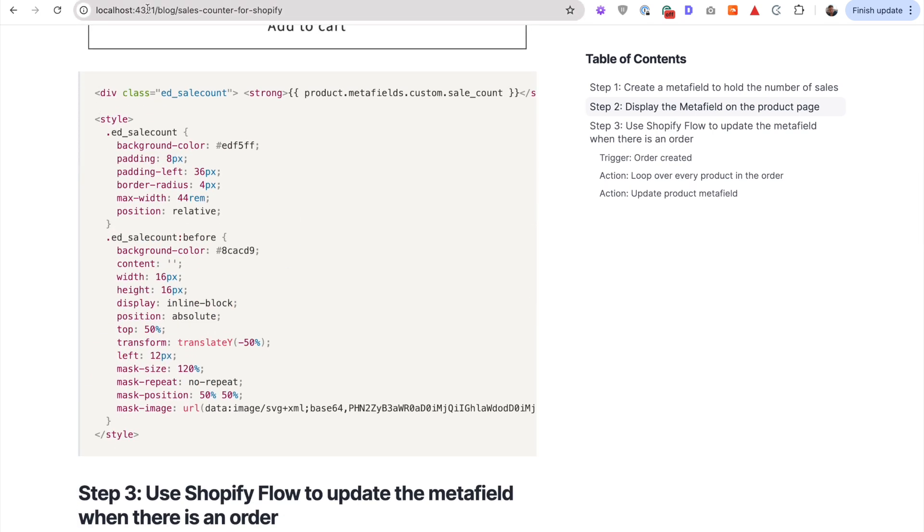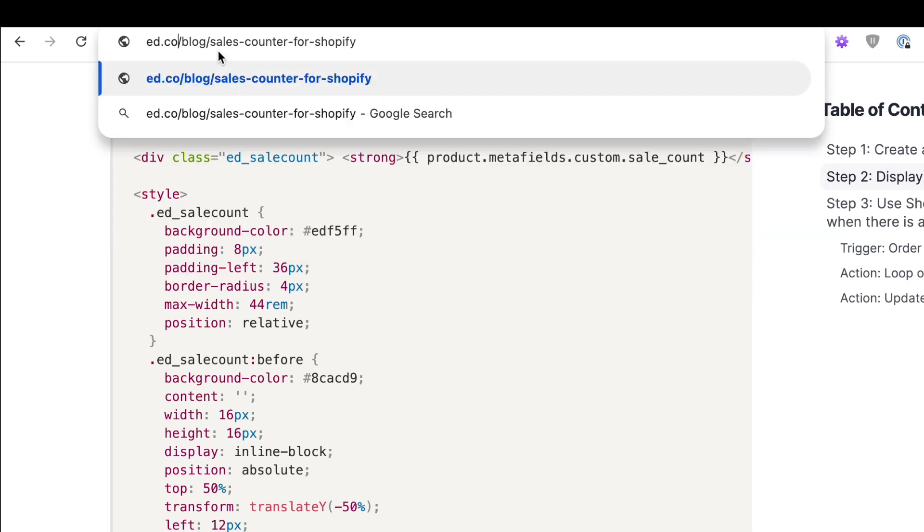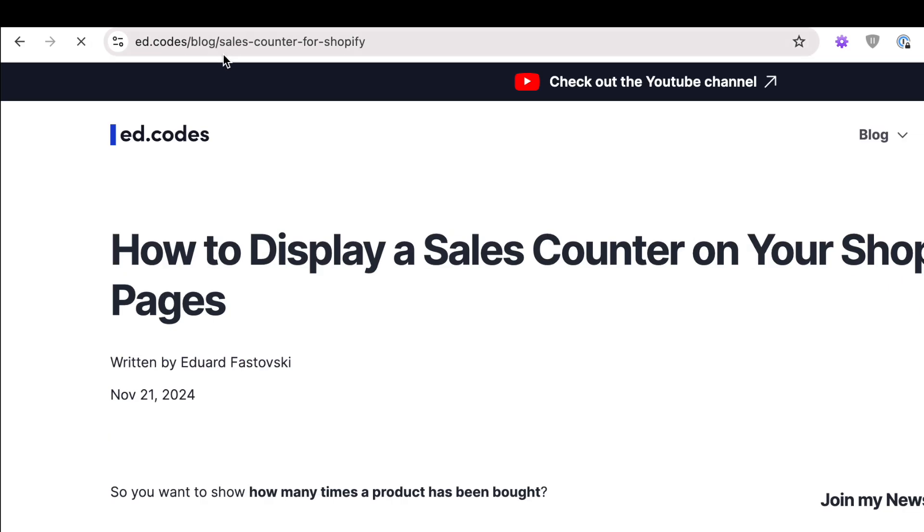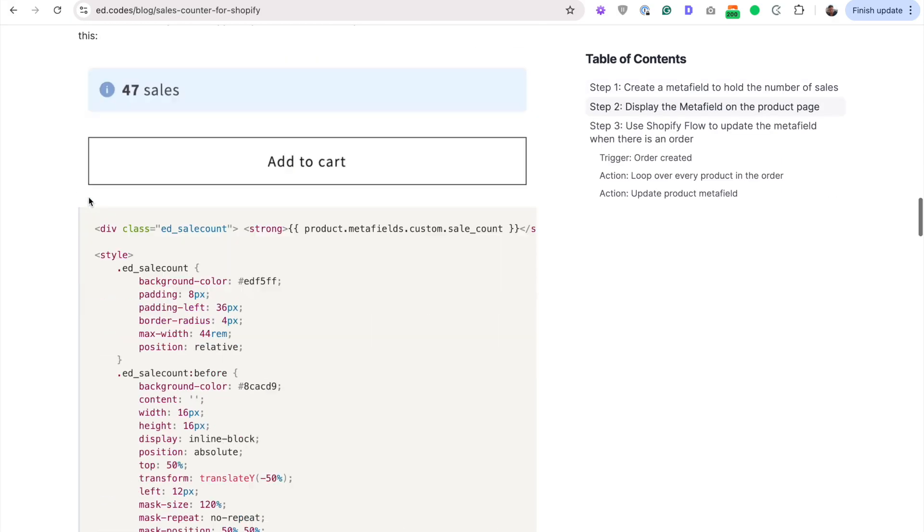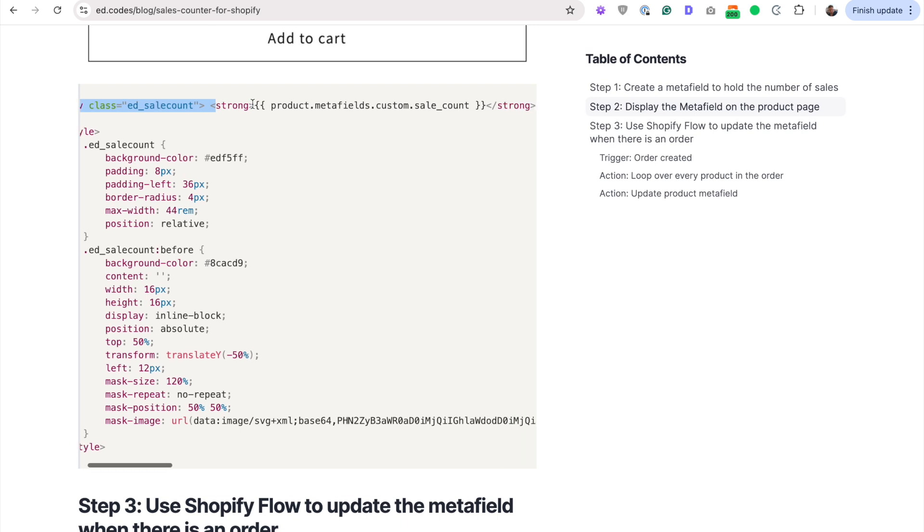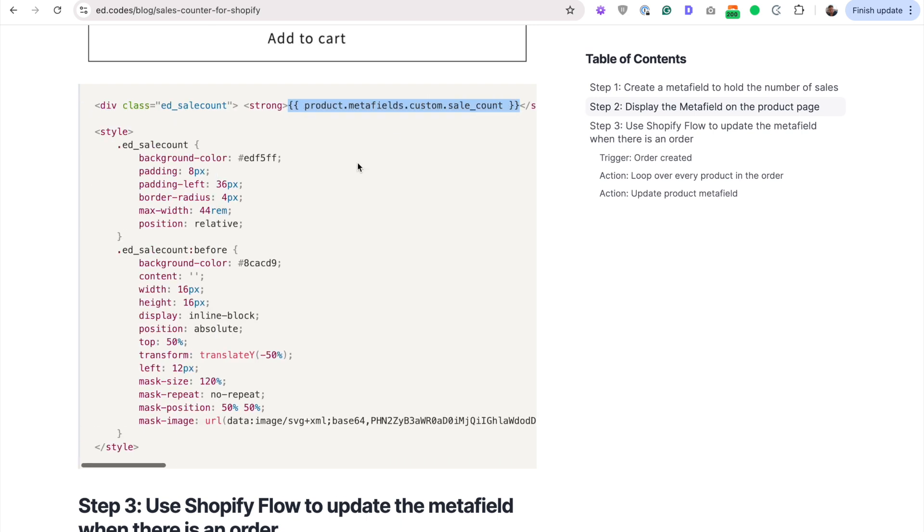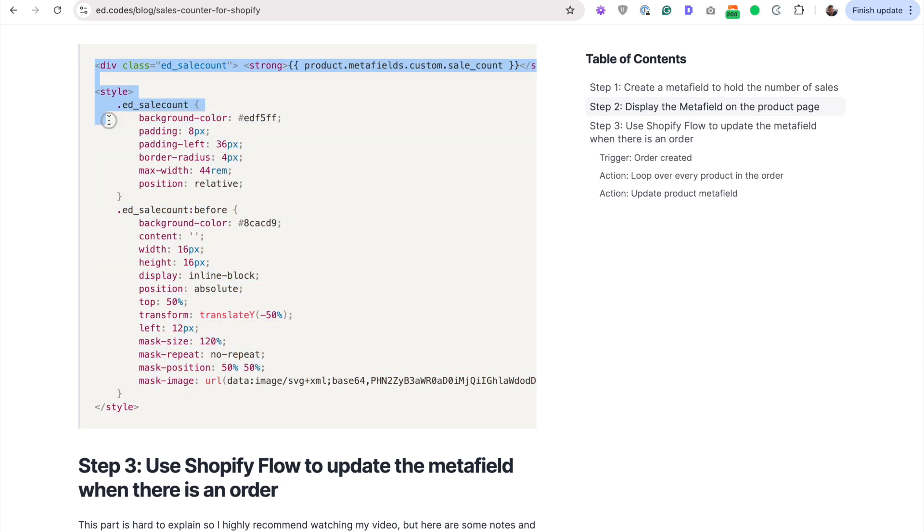And whoops, if you've been seeing this localhost4321, that's supposed to be ed.codes. For you, you can find this blog post at this link, ed.codes/blog/salescounter-for-shopify. Scroll down and you can see here in this code, I'm outputting this Metafield here. And then all we've got here is just some styling for that design.